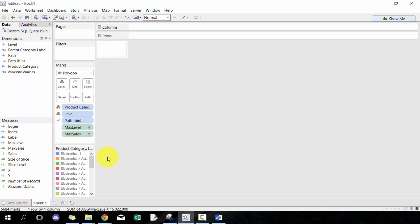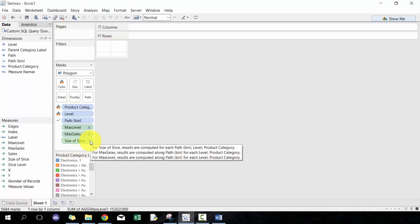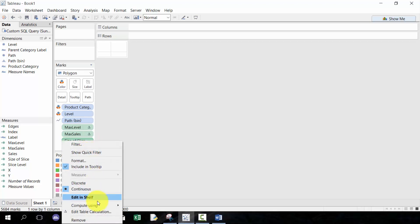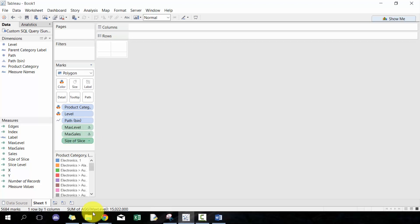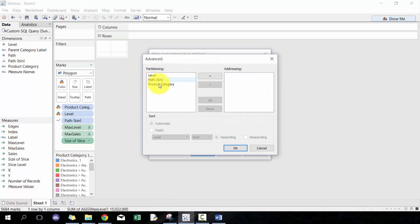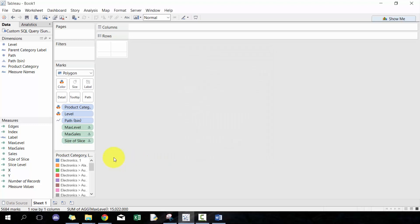The next one I'm going to cover is size of slice. Size of slice says here that the results are computed based off product category, level, and bin. So we're going to go to advanced, we're going to do product category, level, and bin. You'll see that this description matches the description that's in his workbook.